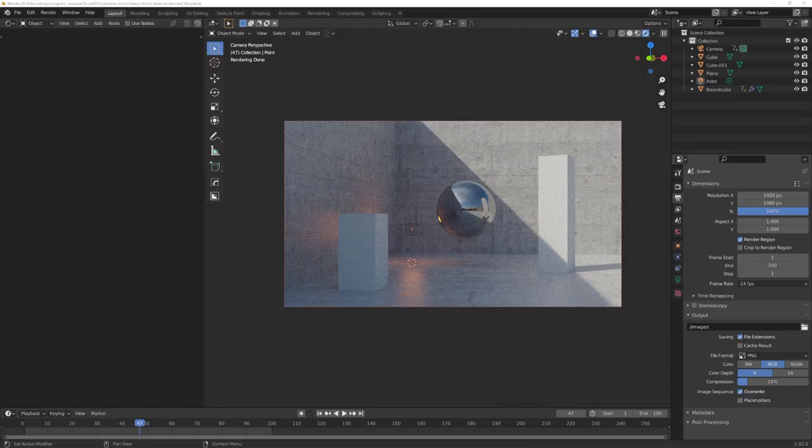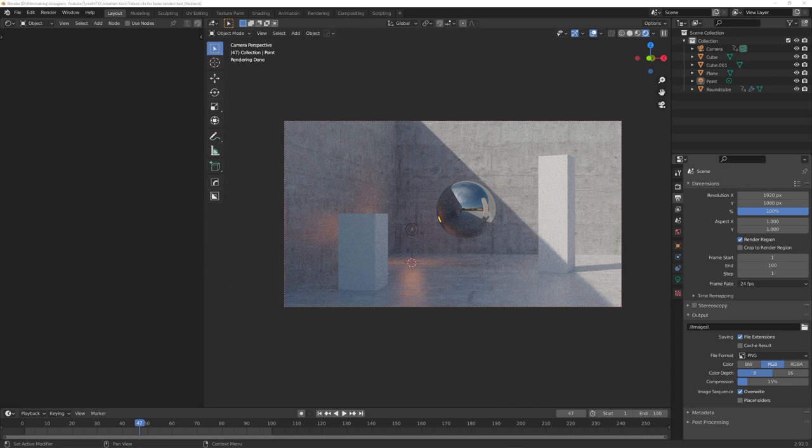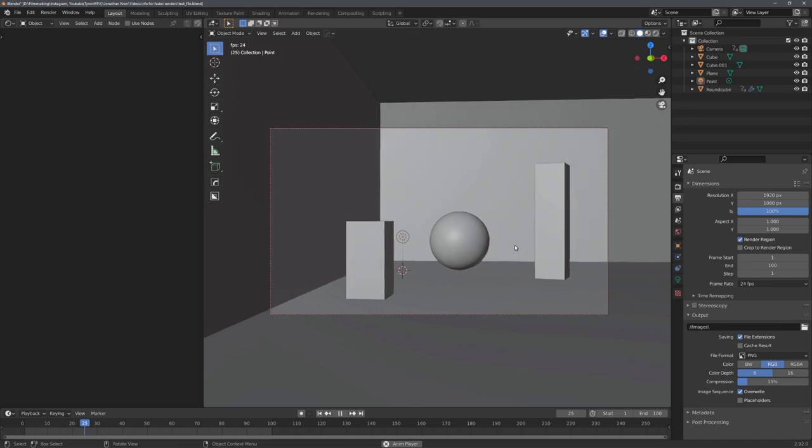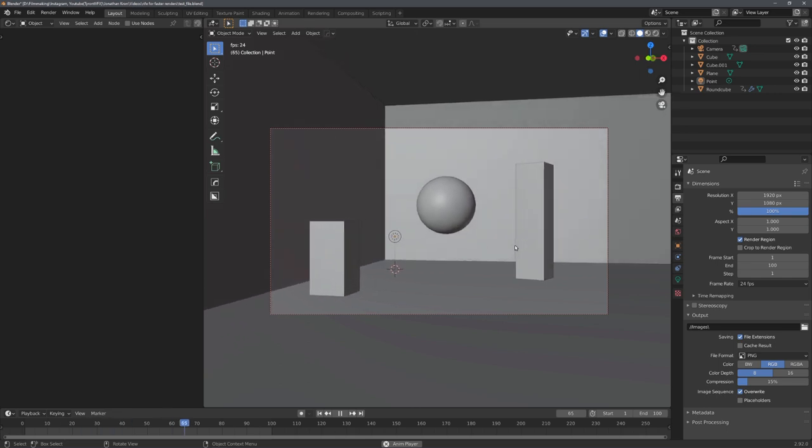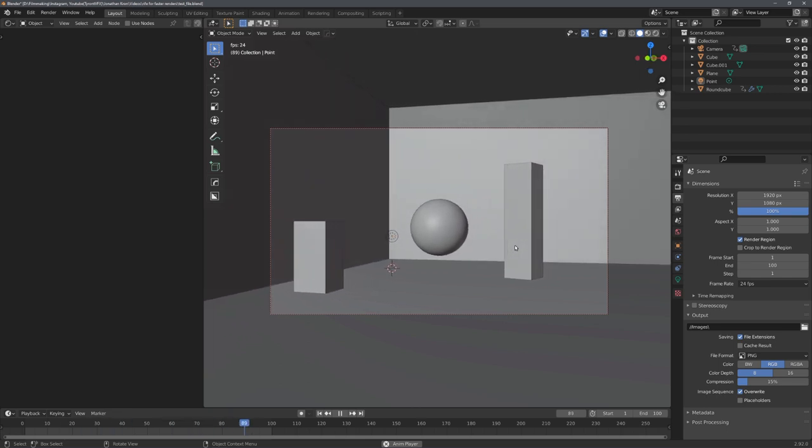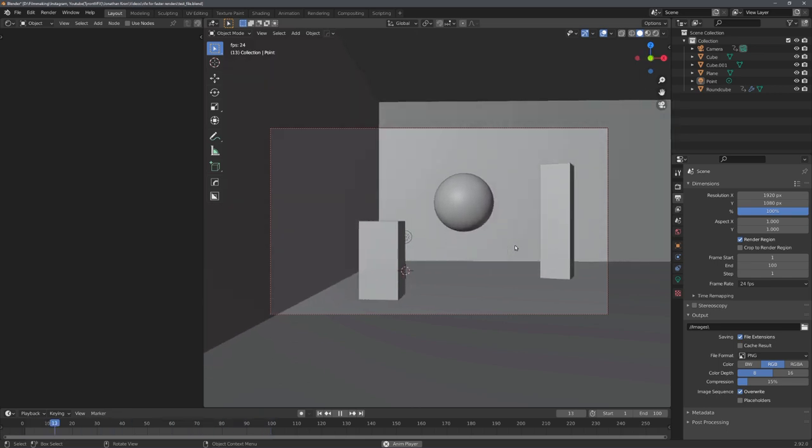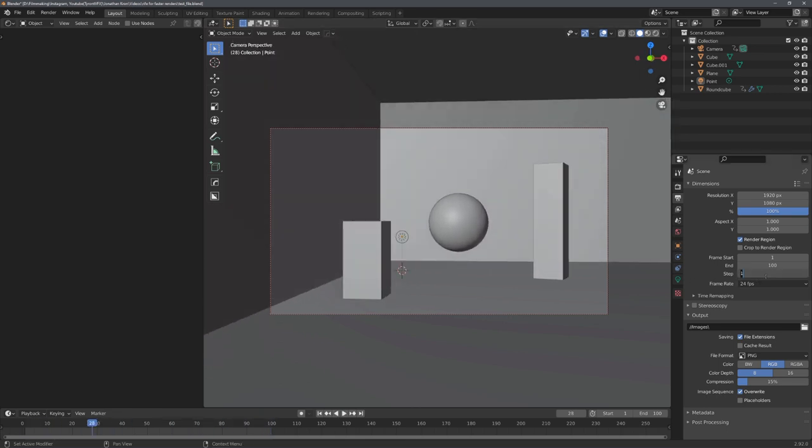To test how good Rive actually is, I created this scene and rendered out an image sequence in full HD resolution. In the end, I wanted to give every fourth frame to Rive, so to do this I set the step value to 4. This means that every fourth frame is being rendered. And here are the results.